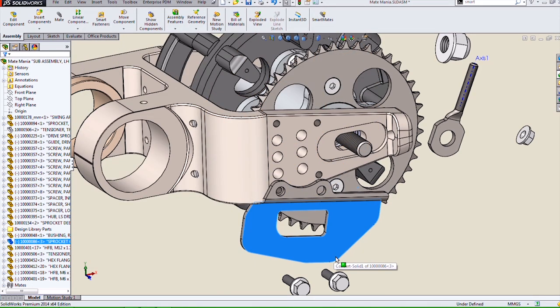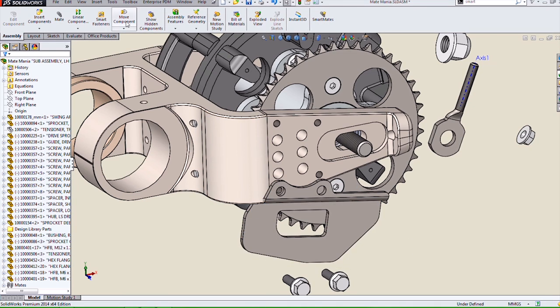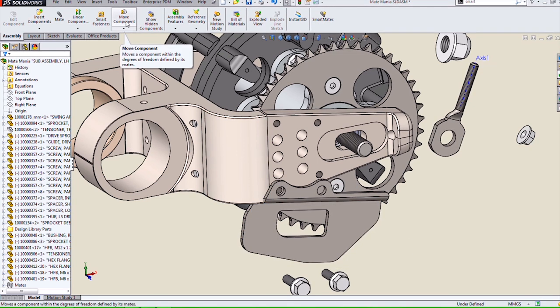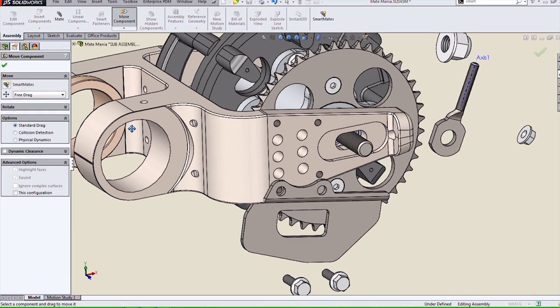The sensitivity setting is for the Alt-Drag method of SmartMating. But how many of you knew that we have a SmartMate tool as well? Probably not many. That's because it's hidden under the Move tool.